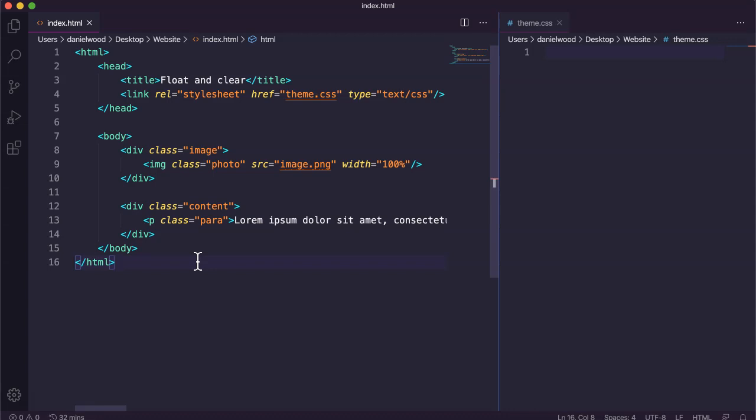With the float property, an element can be pushed to the left or the right side, letting other elements on the web page wrap around it. It's often used to move an image to the right side of the page or to stack divs next to each other to create columns. You can float something to the left, float something to the right, or stack things next to each other horizontally.